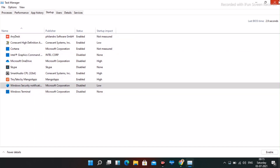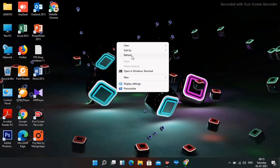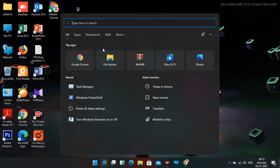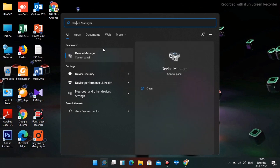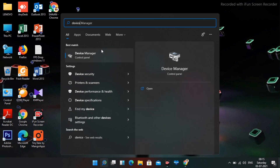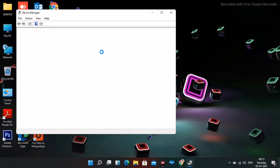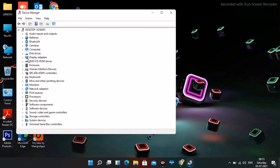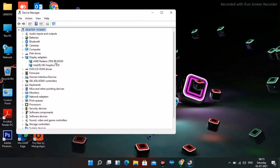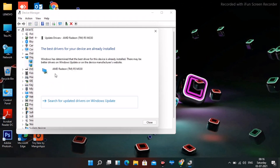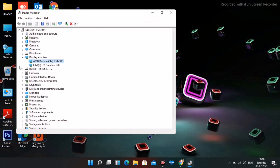Next, search for Device Manager and open it. Navigate to Display Adapters, expand it, and right-click your adapter. Make sure the driver is on the latest updated version — this is important. Once confirmed, you can close Device Manager.